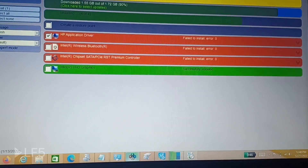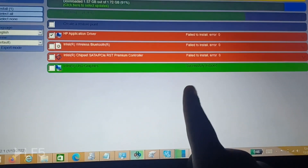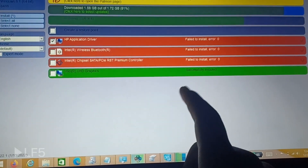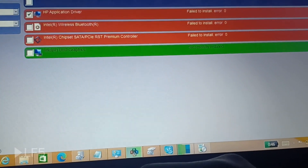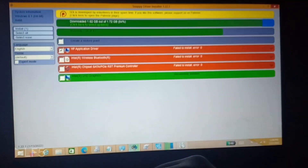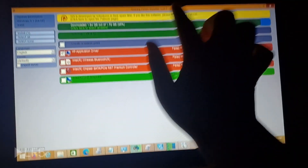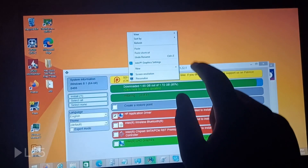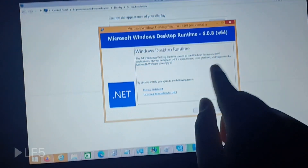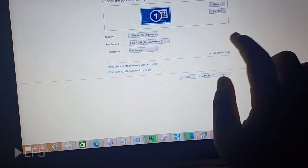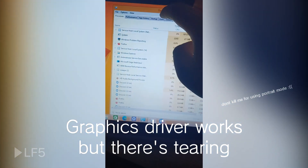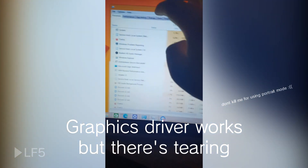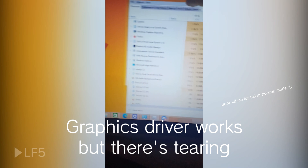When I was installing chipset drivers I wanted to see if the Intel graphics would install — I thought it wouldn't, but funny enough it did. So here we have it: Intel graphics installed on Windows 8.1 on this Kaby Lake system, though there are no monitor drivers yet.